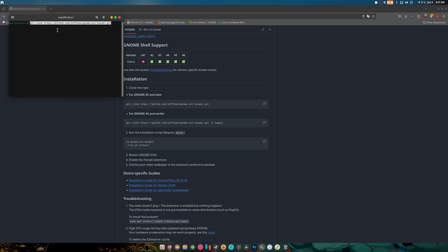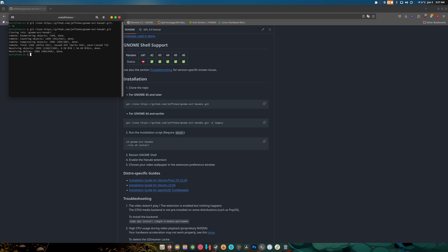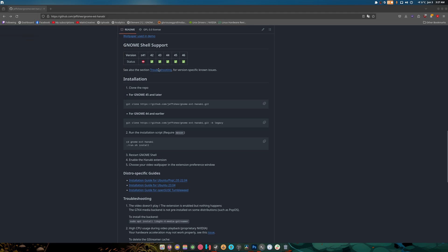We copy the instructions. We don't do that. We do this. We CD, what's it called? GNOME extension canopy. Okay.